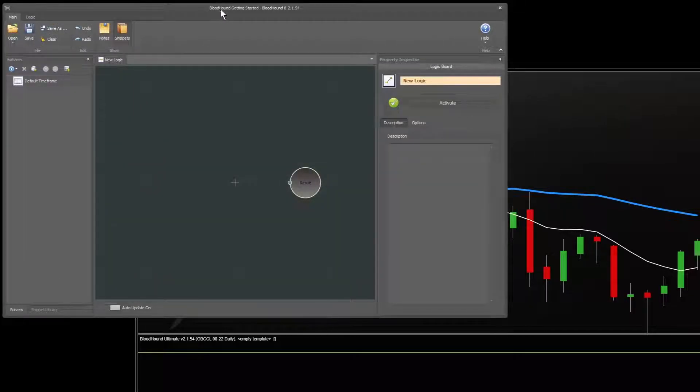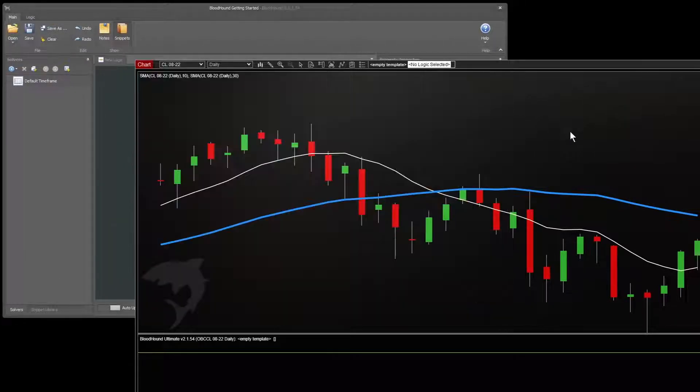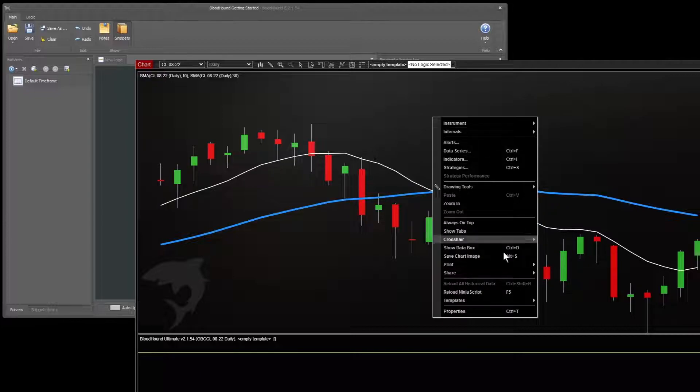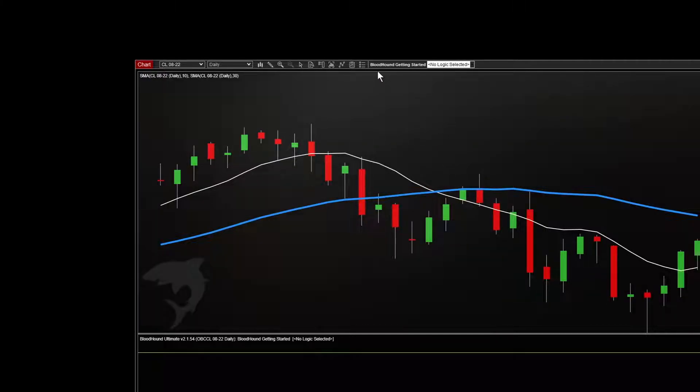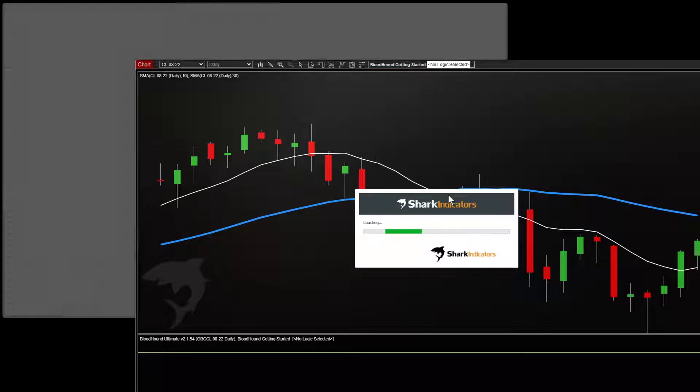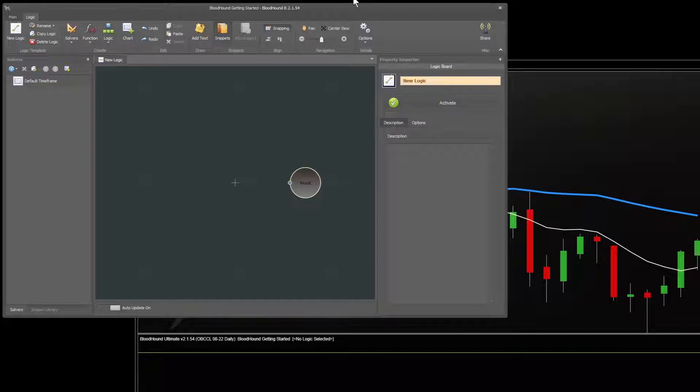We're now working in a file which has a name, and if we go back to the chart, and sometimes you have to reload it to get it to change, you'll see now it has the name of the file we saved. So that way you won't get lost. So we bring Bloodhound back up.